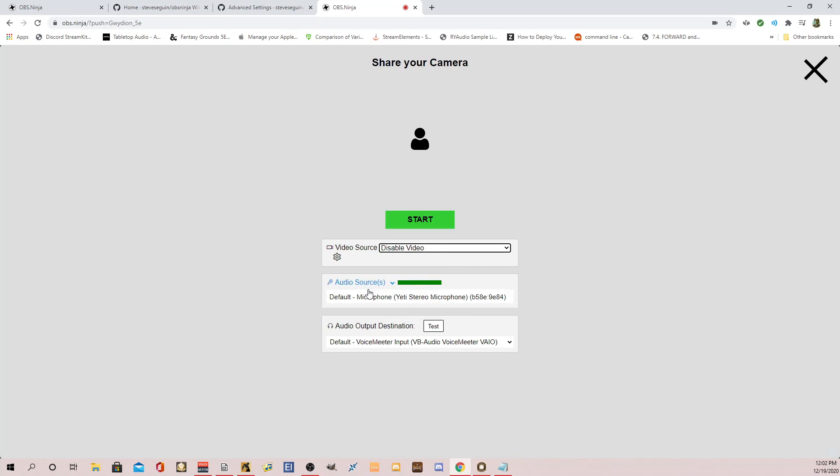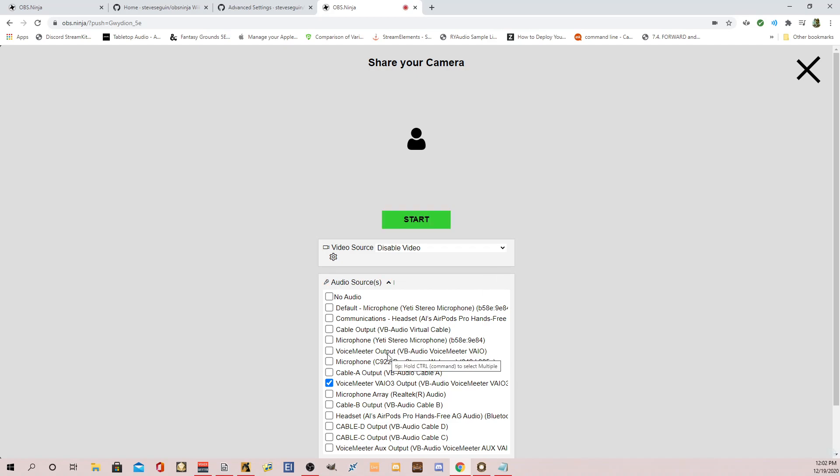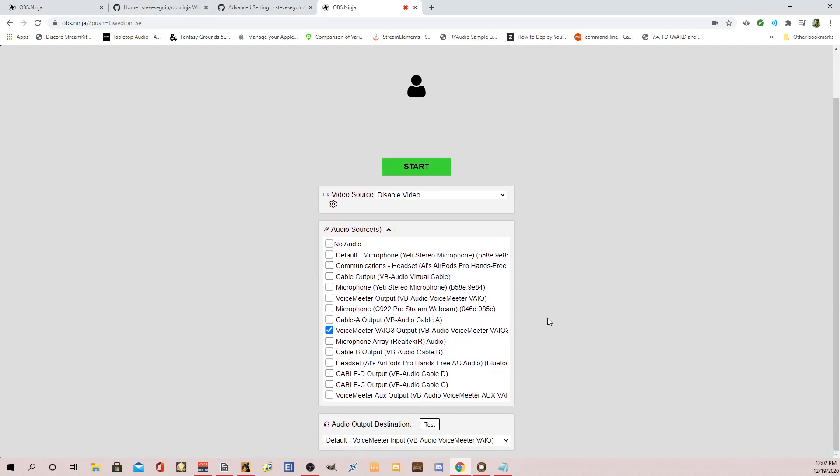I don't want to use a camera. I just want to disable video. And you can see right now my audio source is my Blue Yeti mic. But I'm going to send, since I'm using VoiceMeter Potato, I'm going to send the output of VAIO3.